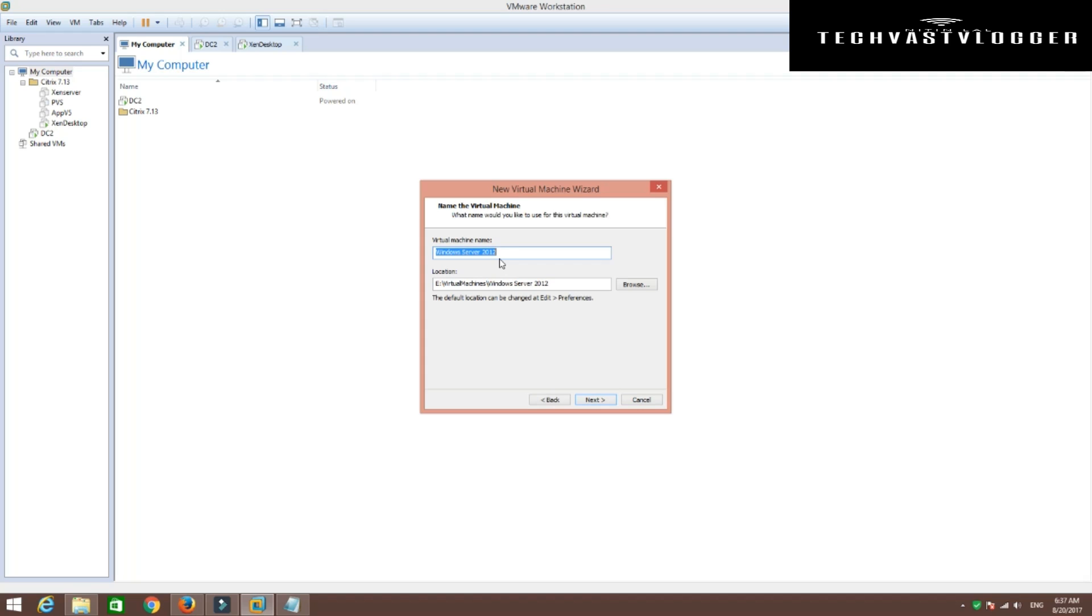Now I'm going to give it a name as DC3 for now. I'm probably going to use this machine as my domain controller later on. So that's why I'm giving it a name as DC3. Click next.